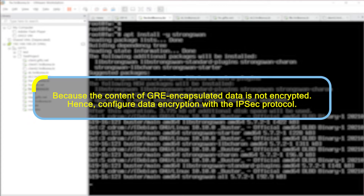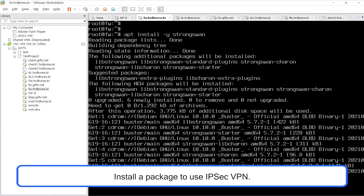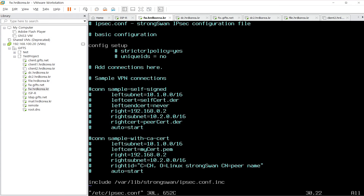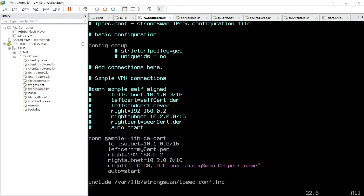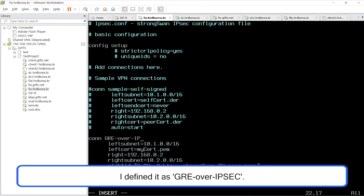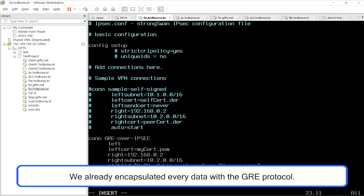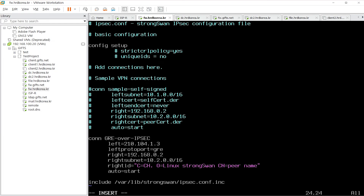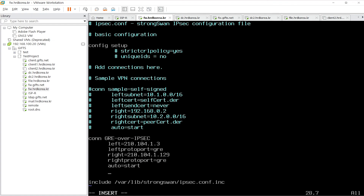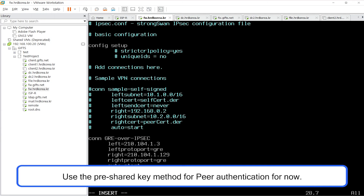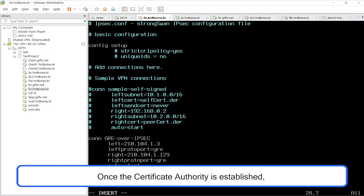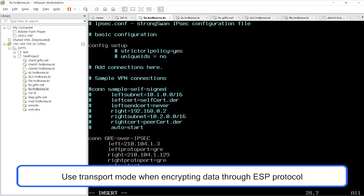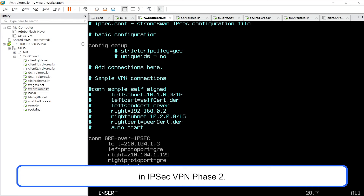Hence, configure data encryption with the IPsec protocol. Install a package to use IPsec VPN. Defining the connection name is up to you — I defined it as GRE over IPsec. We already encapsulated every data with the GRE protocol, so encrypt only the GRE packets. Use the pre-shared key method for peer authentication for now. Once the certificate authority is established, we will upgrade it to the RSA SIG method. Use transport mode when encrypting data through the ESP protocol in IPsec VPN phase 2.